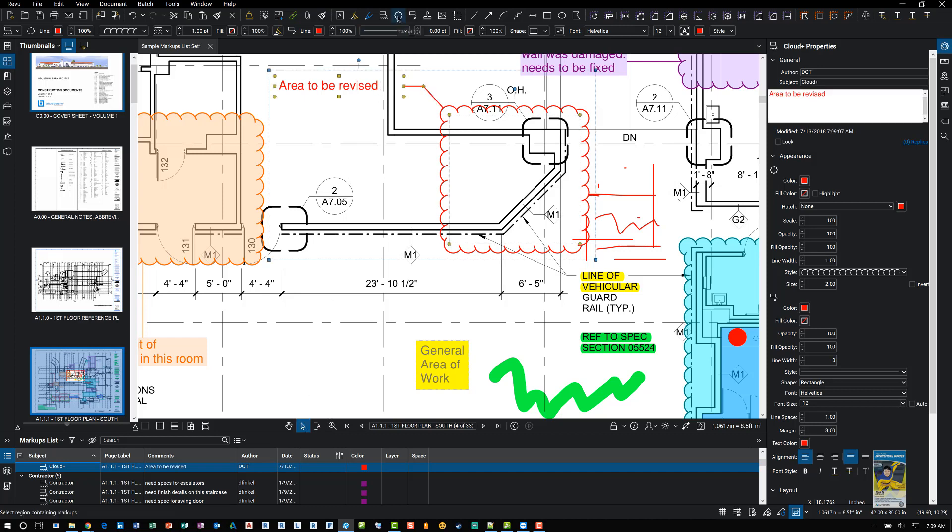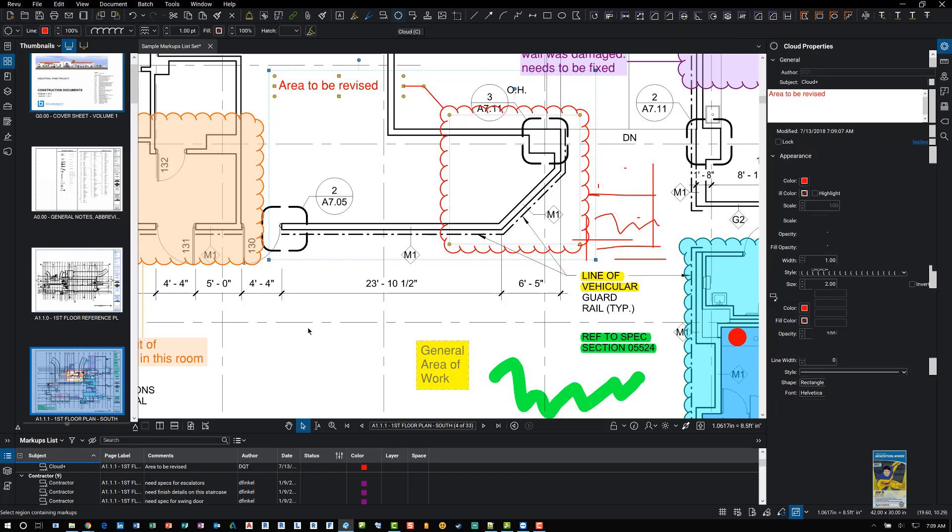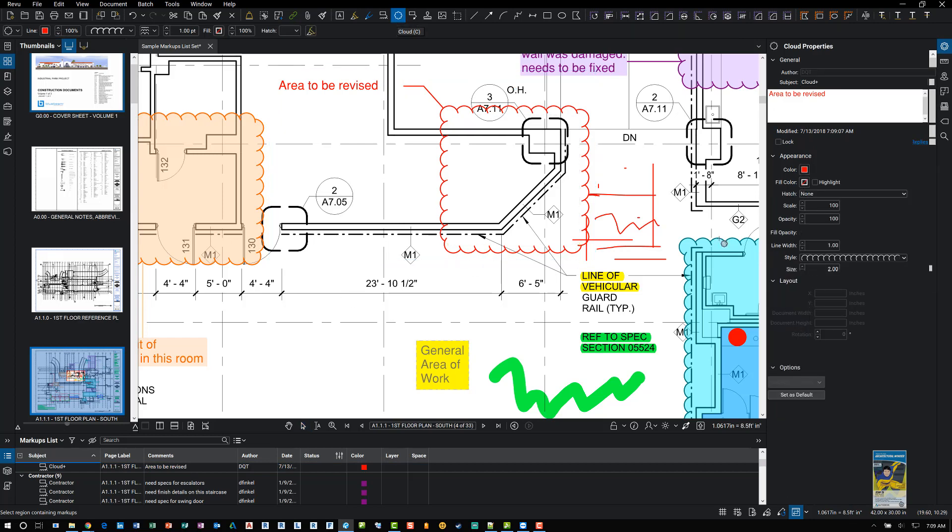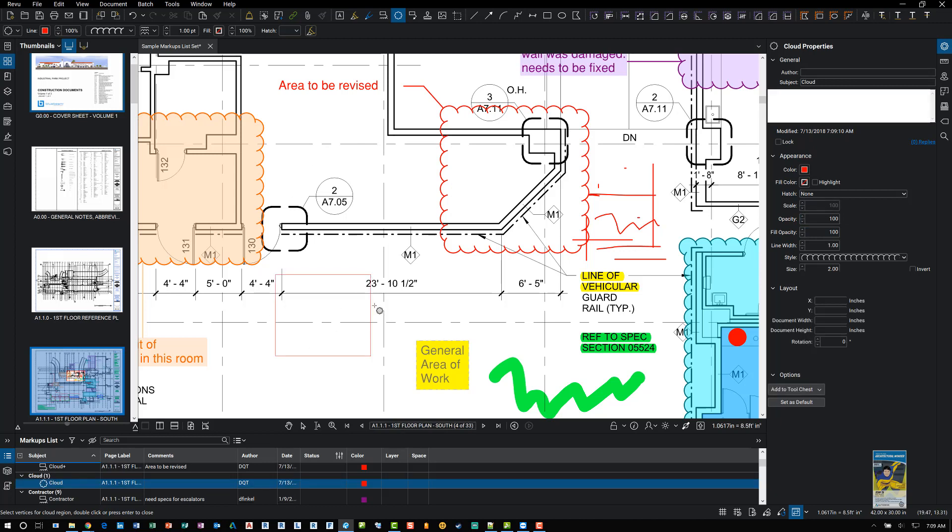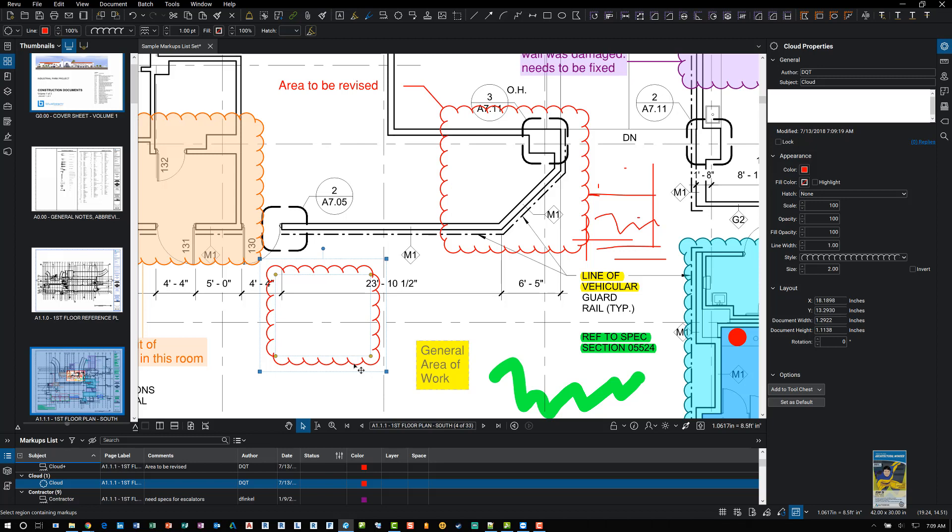Other additional types of markups are the cloud markups. So rule of thumb is always start the command. Go to the properties panel. Make the changes that you need before you actually draw your content. And then draw your content. And if you need to adjust it after the fact, just make sure you have the object selected first. And once the object is selected, you can go to the properties and make adjustments.